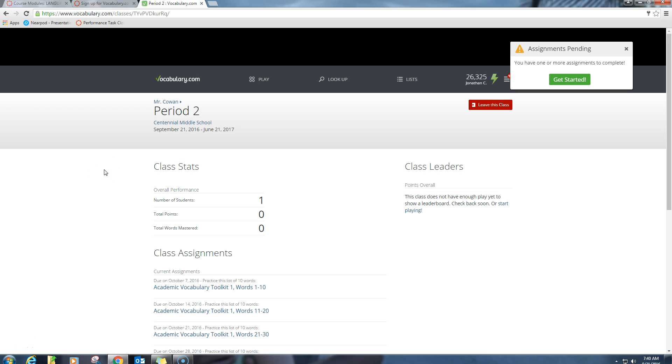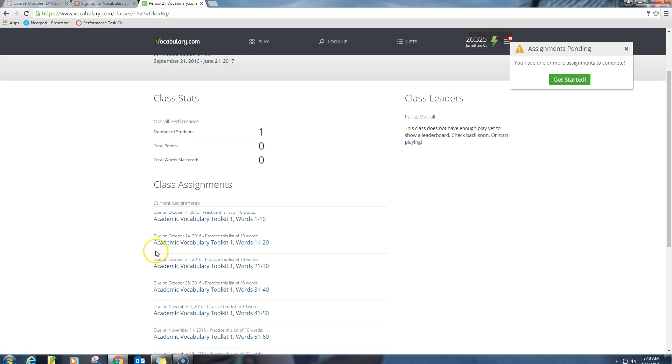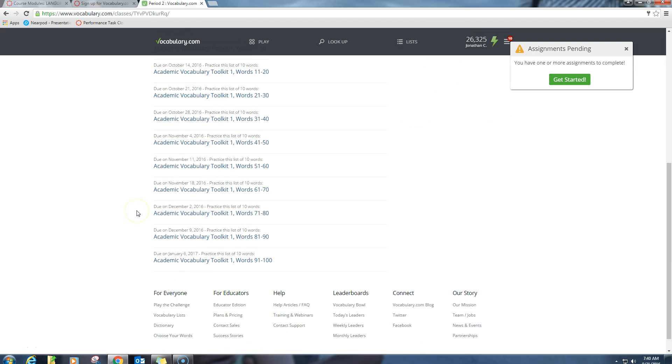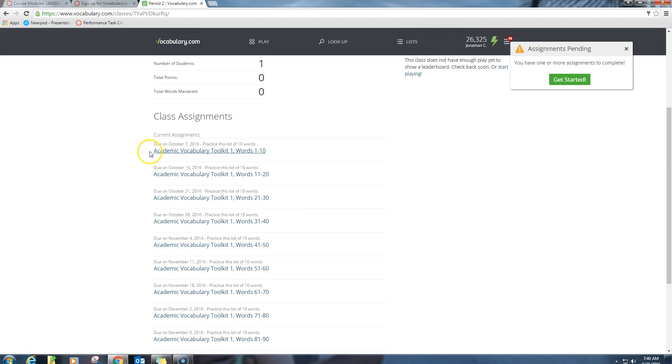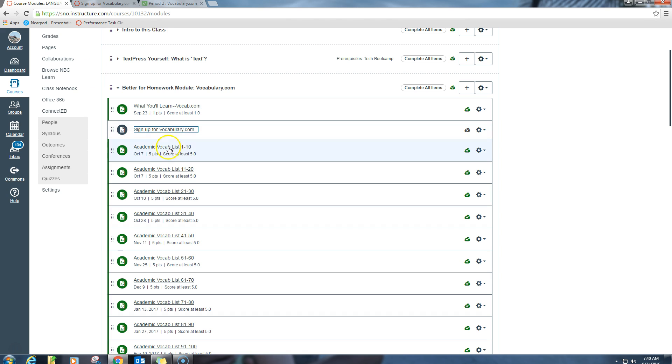All right, so once you get into vocab.com for the first time, this video that you see right now is going to be the same exact video for every one of the assignments because the process is the same. The only thing that's going to change is the assignment that you're working on. You're going to see down here under Class Assignments when you sign in that you have all these different word lists, and note the due date on each one. The due date should line up with the due date for the assignment that's on Canvas.